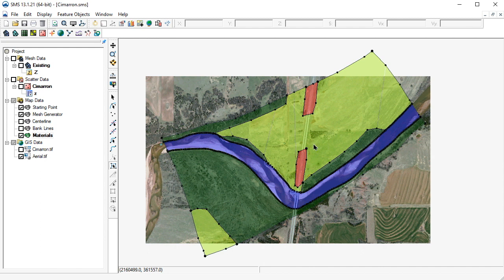This concludes part 2 of our demonstration. We've gone over creating material polygons and assigning roughness values. You will follow similar steps as you do the second lesson for this exercise.